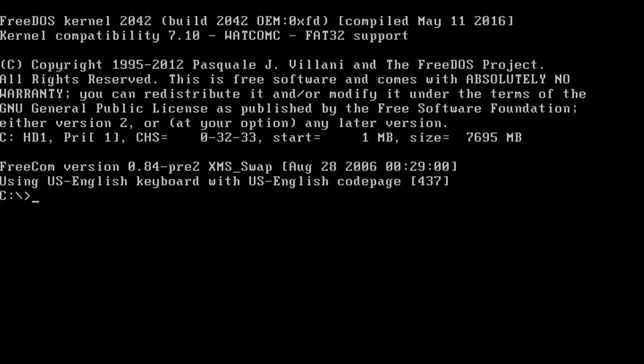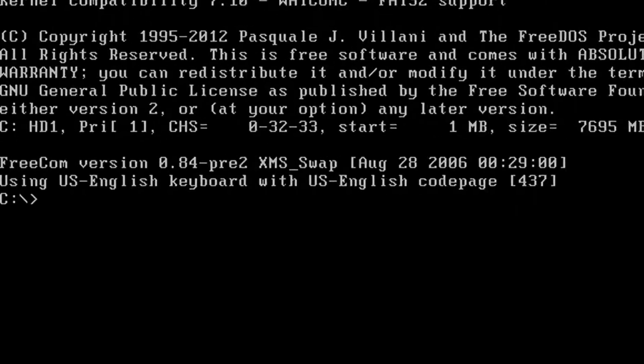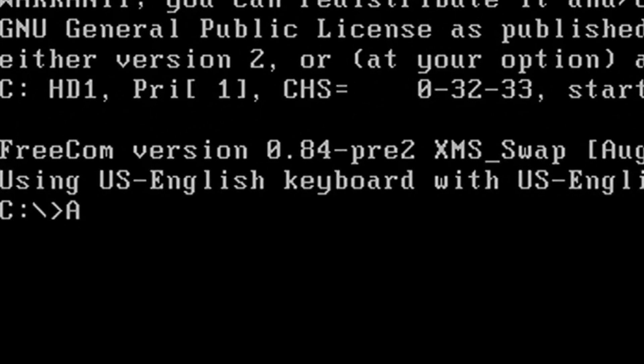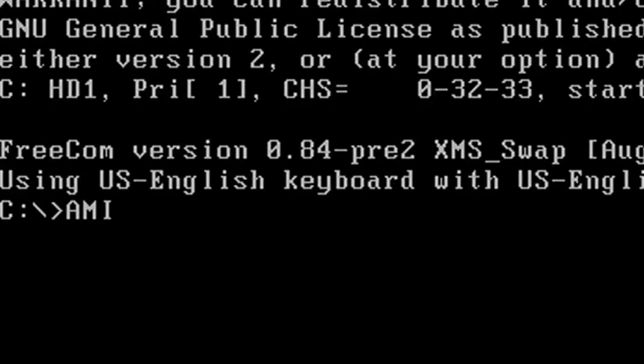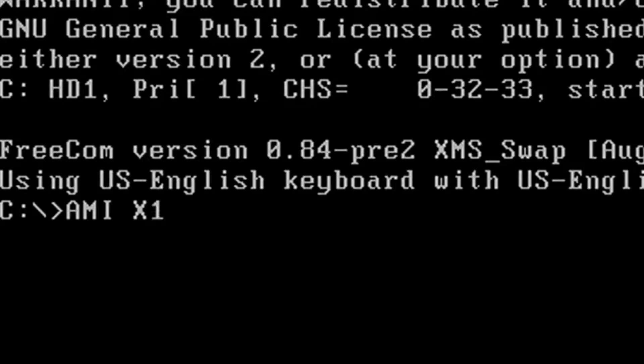This will boot to the C prompt. At the command prompt, type AMI X10 SLQ.ROM and press Enter to flash the BIOS.